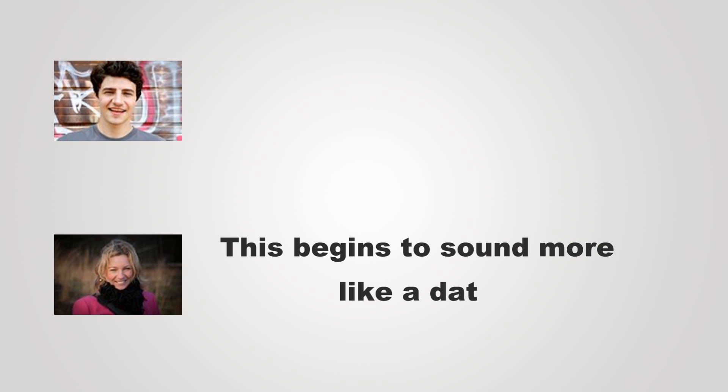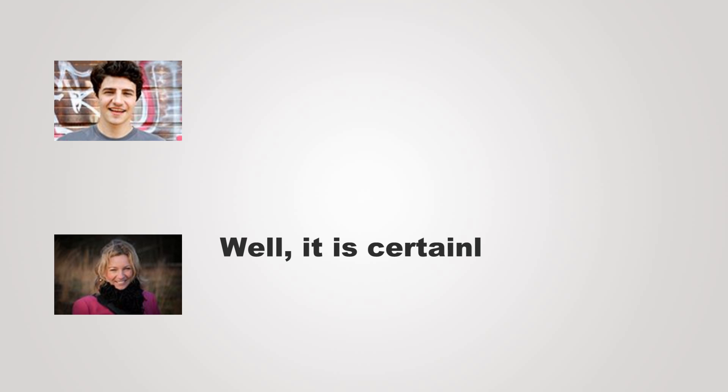This begins to sound more like a date. Is it? Well, it is certainly better than pizza.